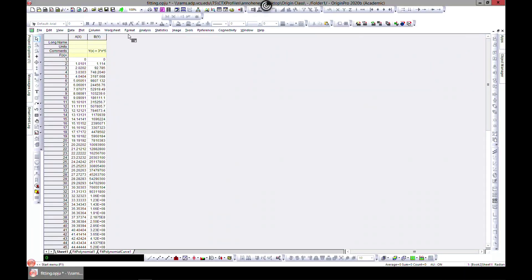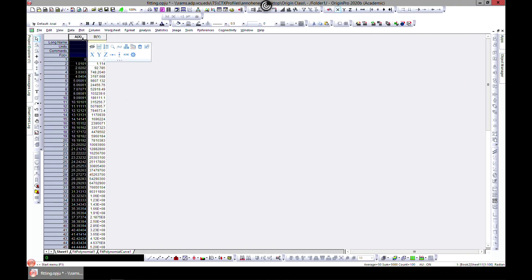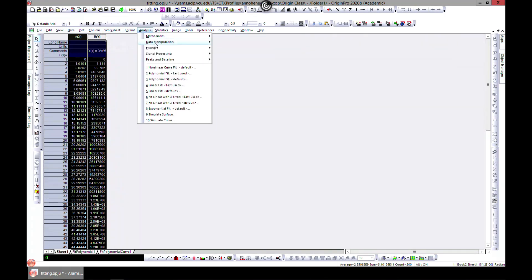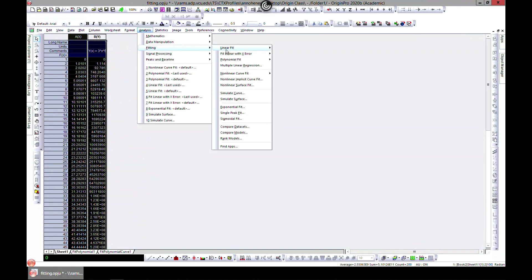In this lecture we'll learn how to do nonlinear fit. Let's start by selecting our data A and B for fitting, which I've already provided. When you come to Analysis, head over to Fitting and you can